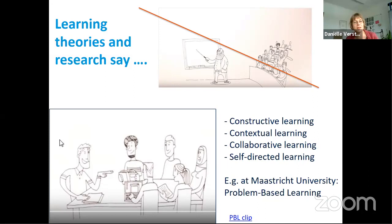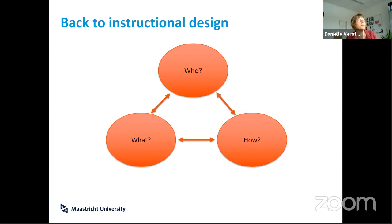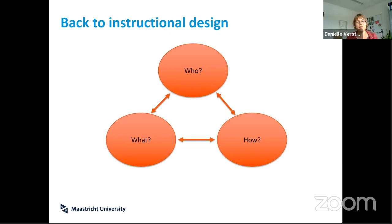When we faced the challenge of moving teaching online, it meant going back to instructional design and thinking about how we could do something online that aligns with our own principles of active, problem-based learning. The basic question for instructional design is always: who are my target students, what should they learn, and how can they best learn it.